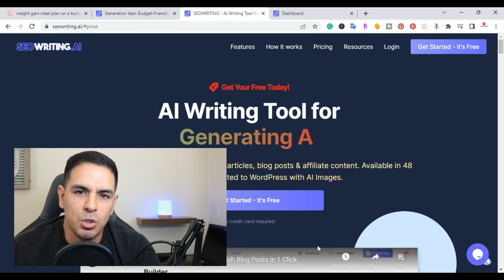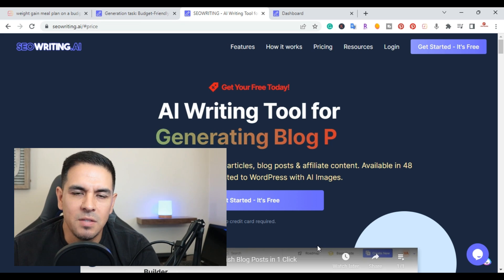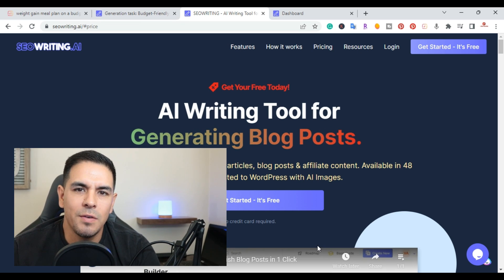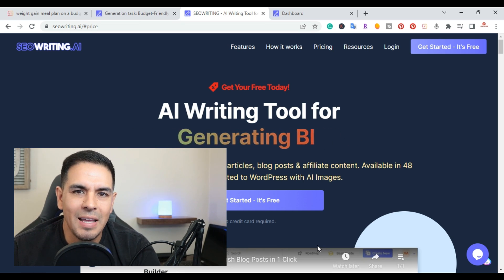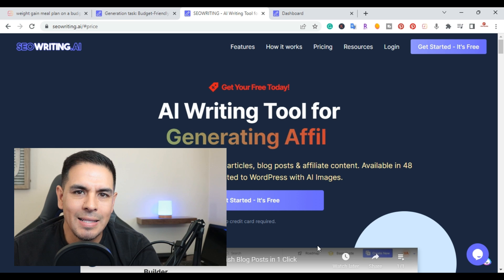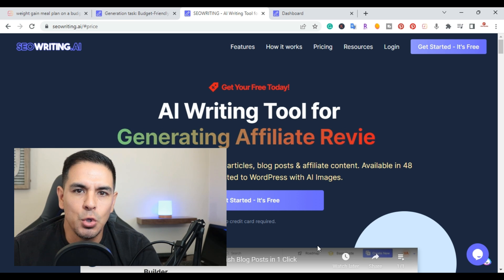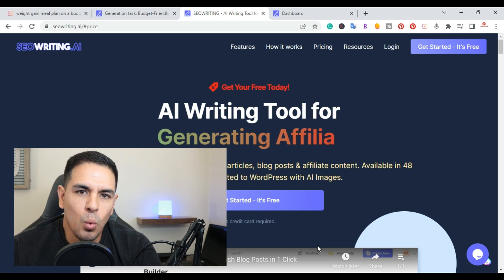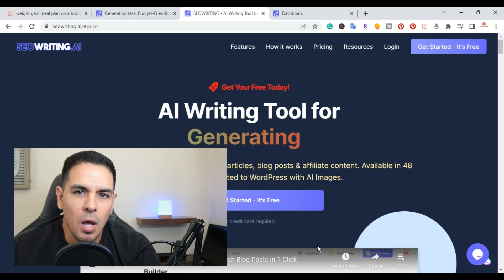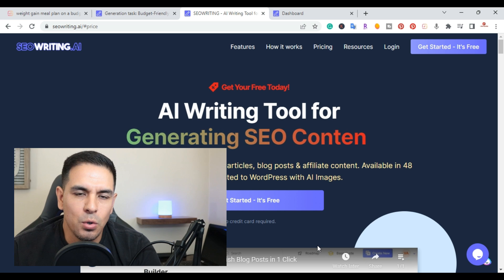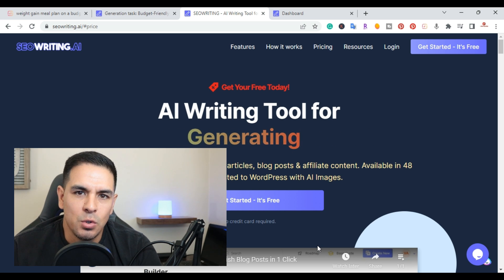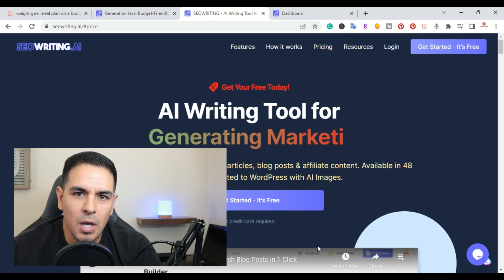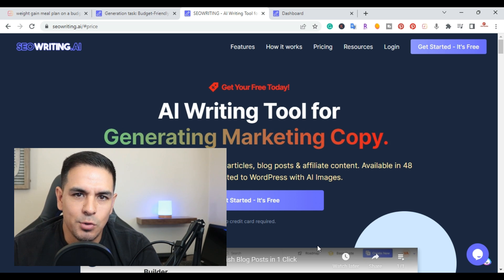What is up YouTube, this is Jim with jimlopez.com. In this video I'm going to do a review of SEOWriting.ai's new tool — it's a one-click SEO optimized article generator. I'll show you how to use it.